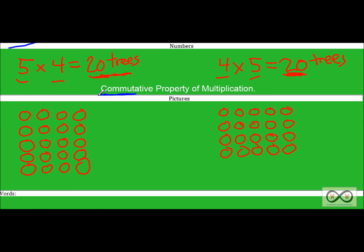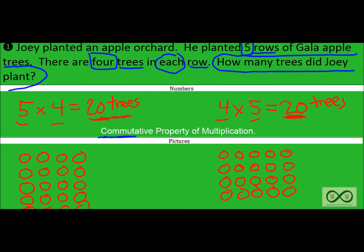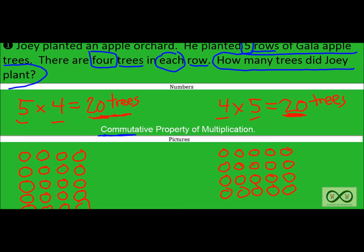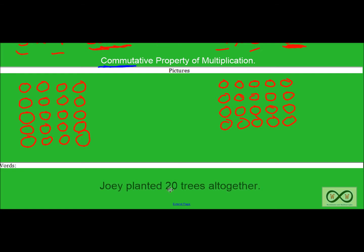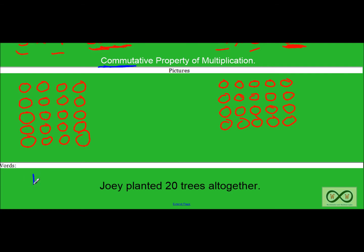So now we can write our answer. Check to make sure we solved our math job: How many trees did Joey plant? Yes, we solved that. We need to put that in a sentence: Joey planted twenty trees altogether. And that is a complete sentence. So now we have numbers, pictures, and words — a well-rounded answer. And look at that — a happy student!